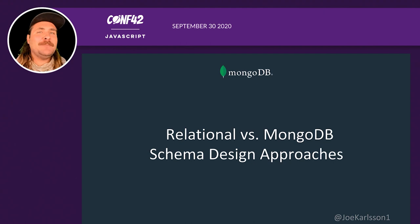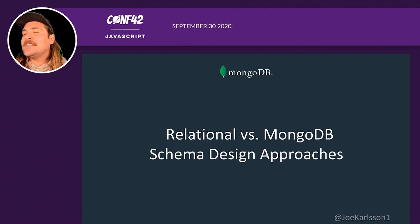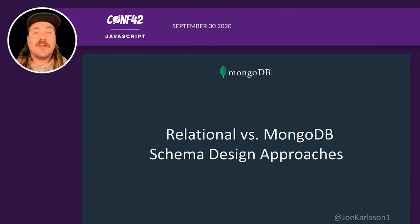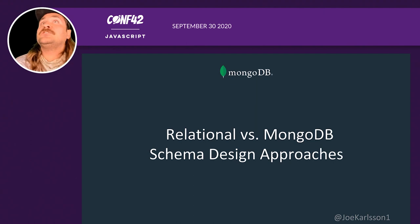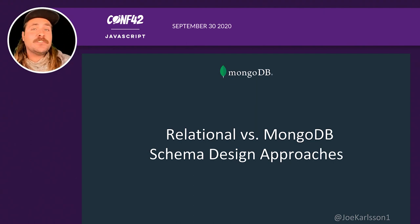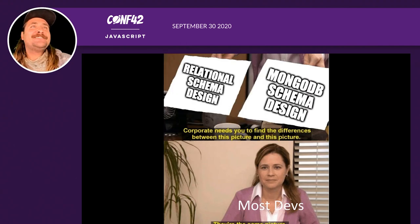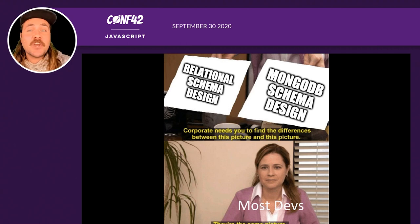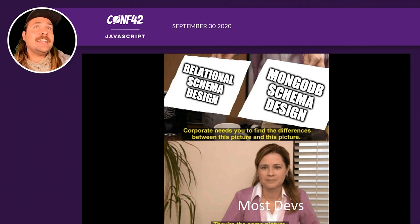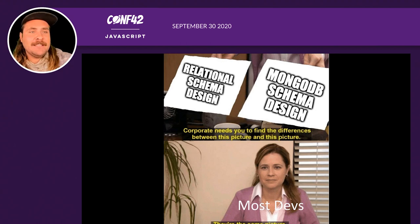Relational versus MongoDB schema design. The thing I see most when people come from an SQL background to MongoDB is they design their MongoDB schemas like they would a traditional SQL database. Most developers don't see a difference. A lot of times I hear, 'Why is my schema performing badly or my database getting slow?' It's because they're designing their schemas in the SQL way, and that can lead to performance issues.